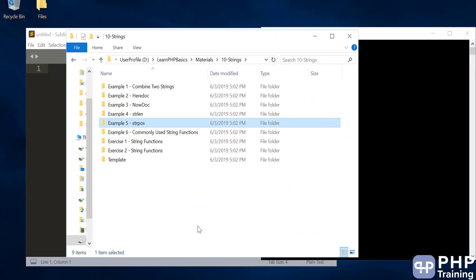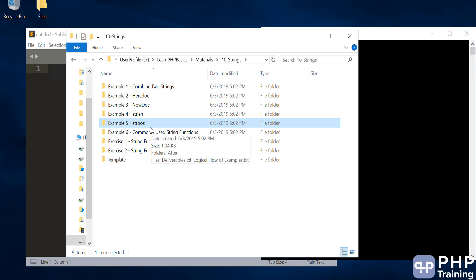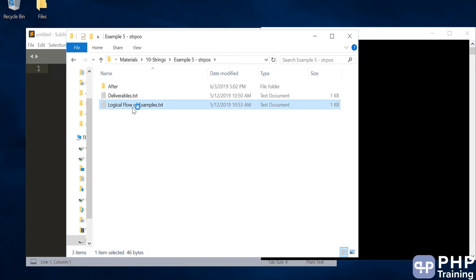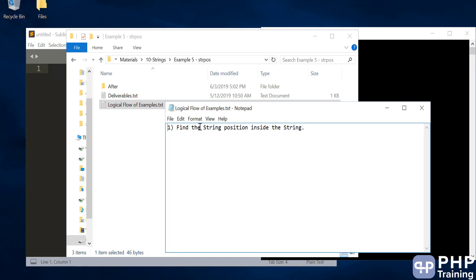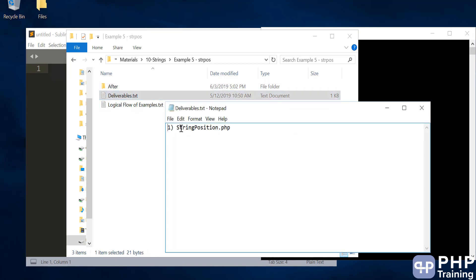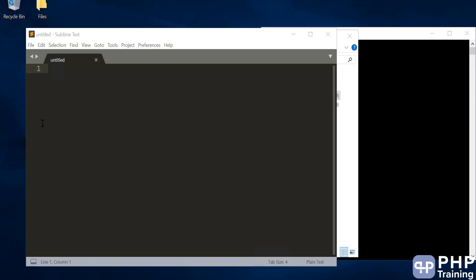Hello and welcome to the lecture on string positions. In this example we'll try to find the string position of a given word in a string. The logical flow is to find a string position inside a string — it's a very common scenario when working with strings. As part of this we will create a string_position.php file.